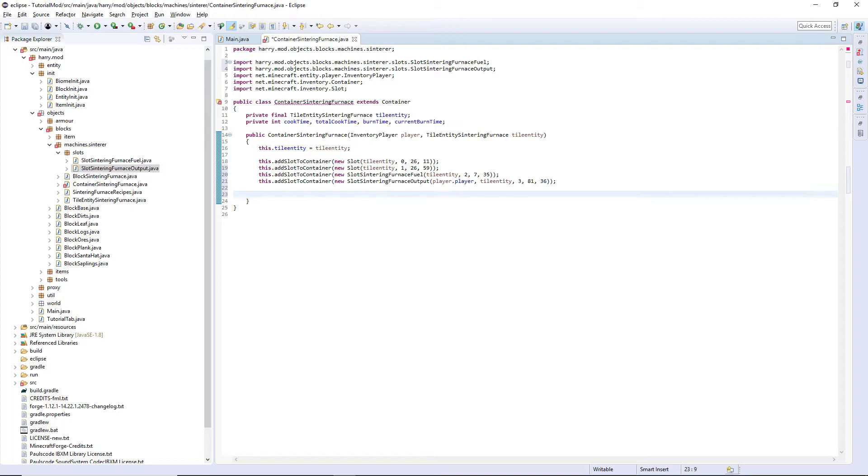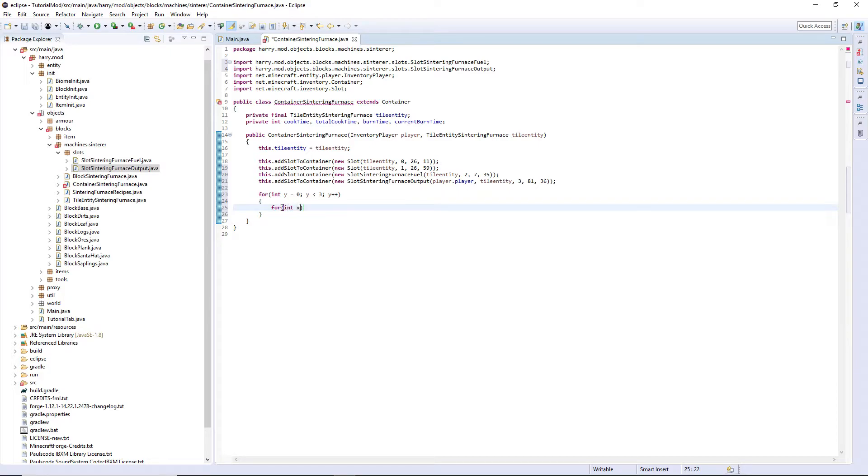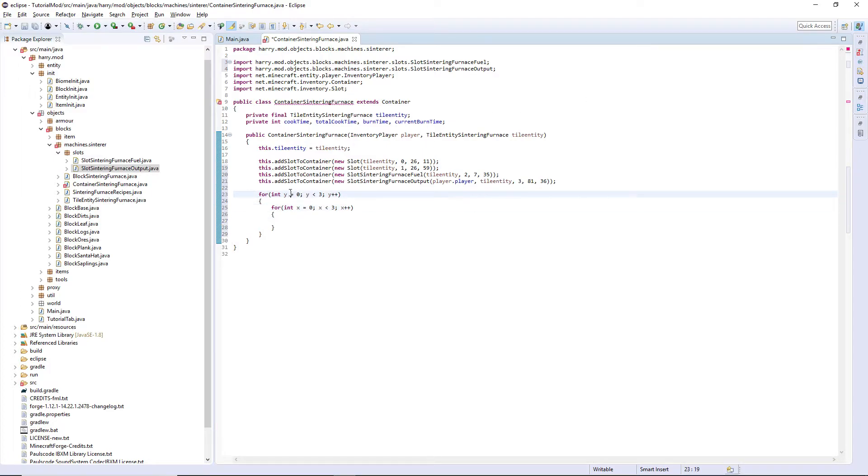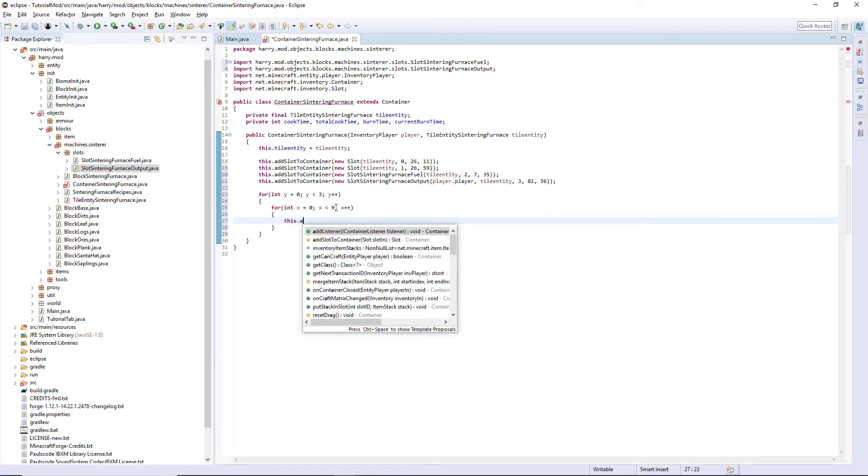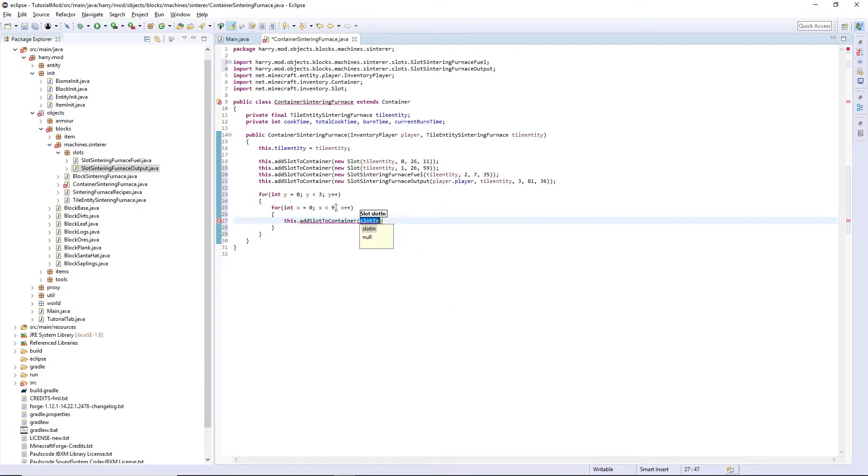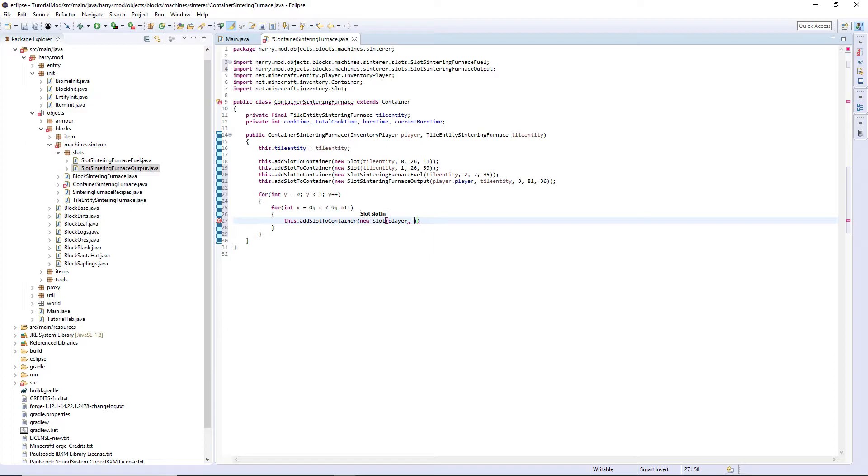We then need to input all the slots for the player inventory. For int y equals zero, y is less than three, y++. For int x equals zero, x is less than nine, x++. You may be wondering why I put y then x. Y is how far down it goes, so it's three columns. And x is less than nine as it's nine columns across and three rows down. Then we this.addSlotToContainer, new slot, this goes inside of the inventory player as it's the player's inventory.